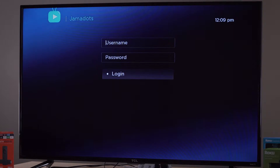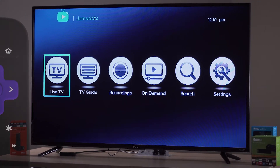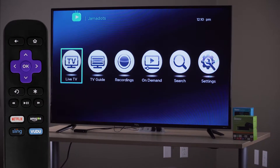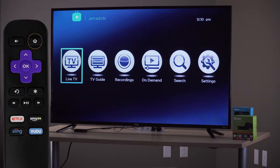After you have installed the Jamadots channel on your streaming device and logged into your account, you are ready to watch Jamadots Stream TV. Do not click the back button after logging in — the system will log you out. To return to the home screen, use the home button on the remote instead. Once logged in, unless there is an upgrade, you should not have to enter your username and password again.